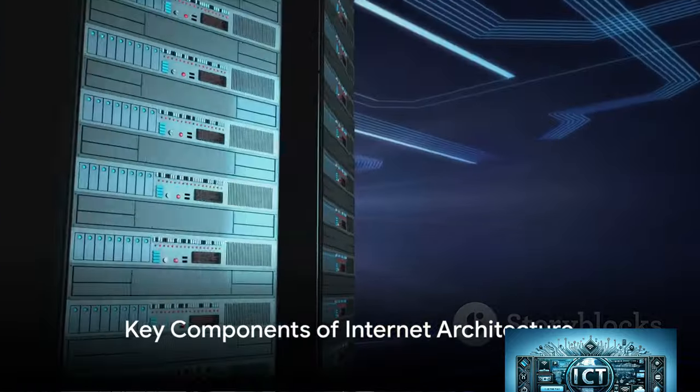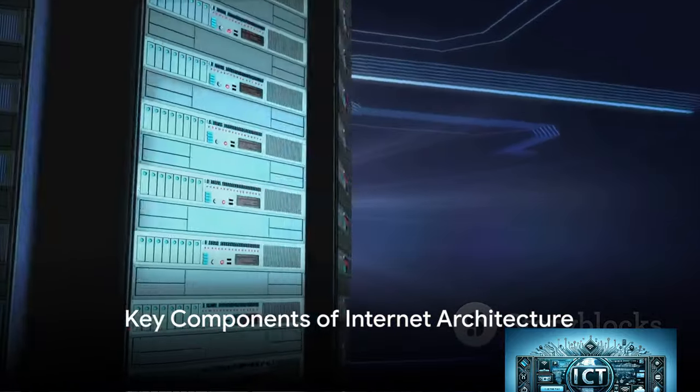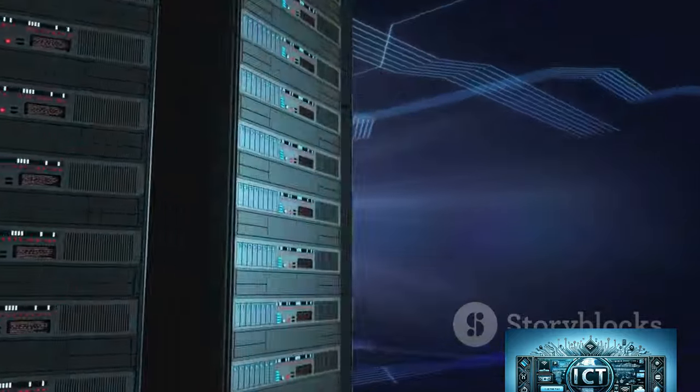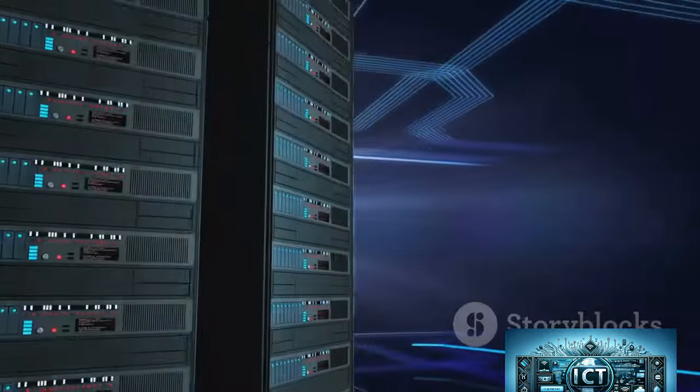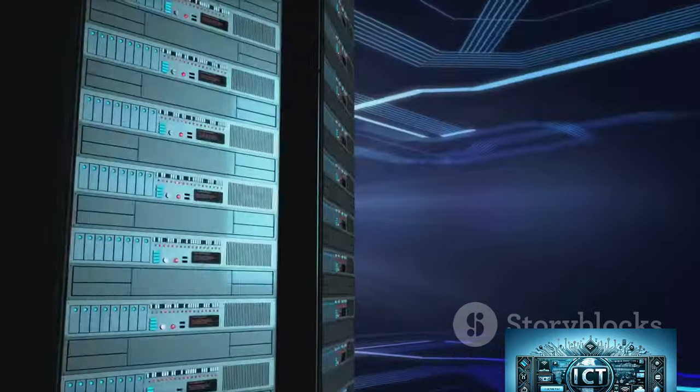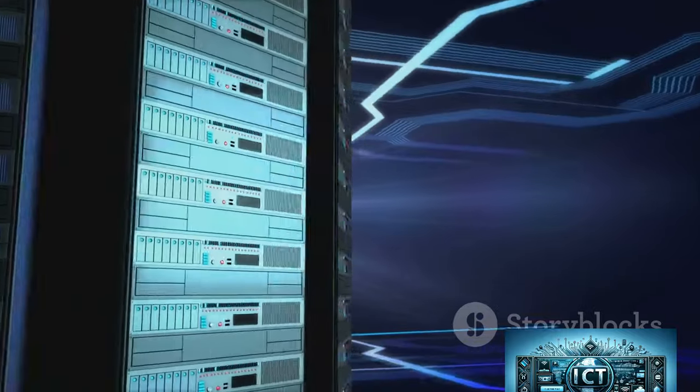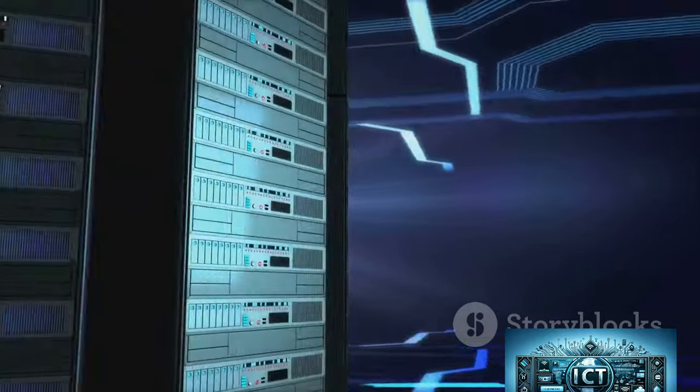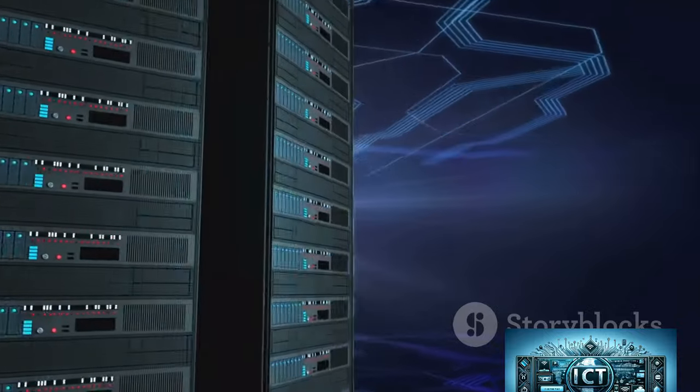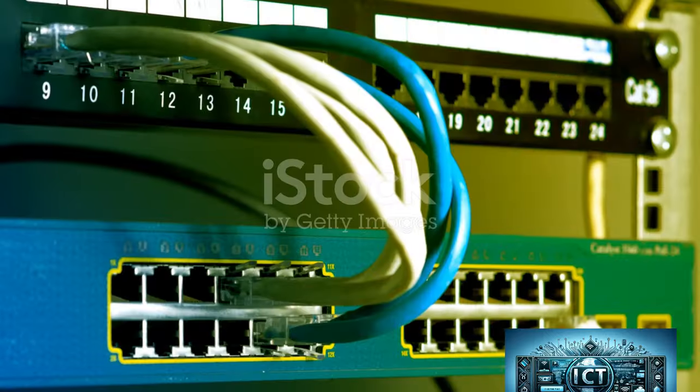Key components of Internet architecture: TCP/IP - Transmission Control Protocol and Internet Protocol. This is the fundamental communication protocol suite for relaying datagrams across network boundaries.